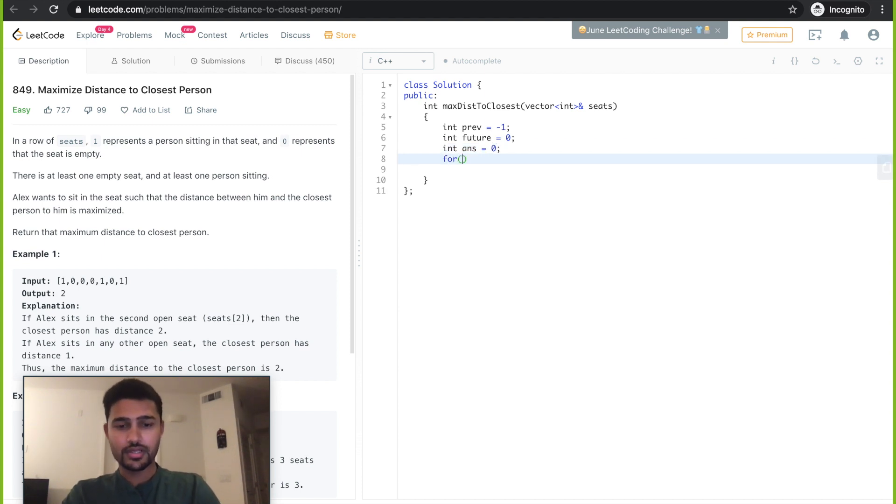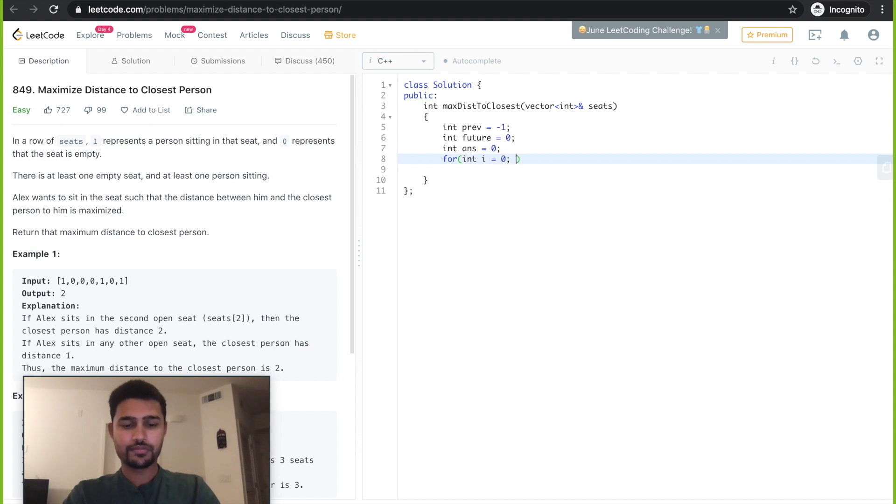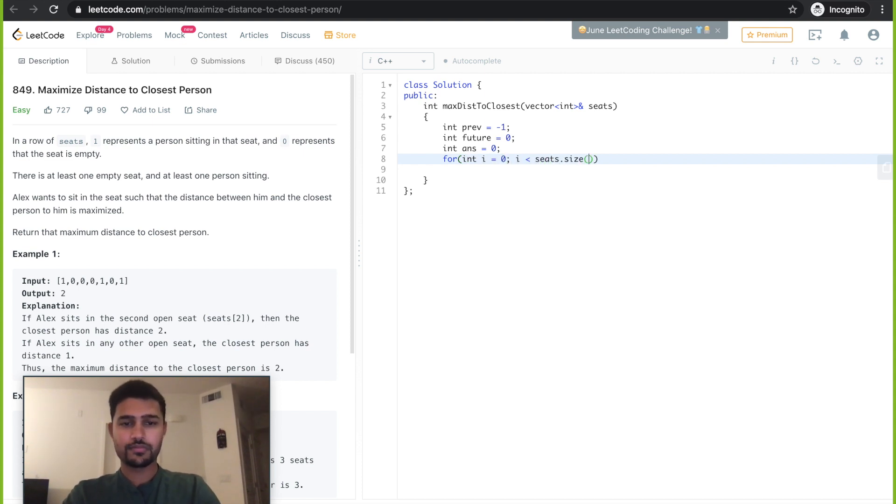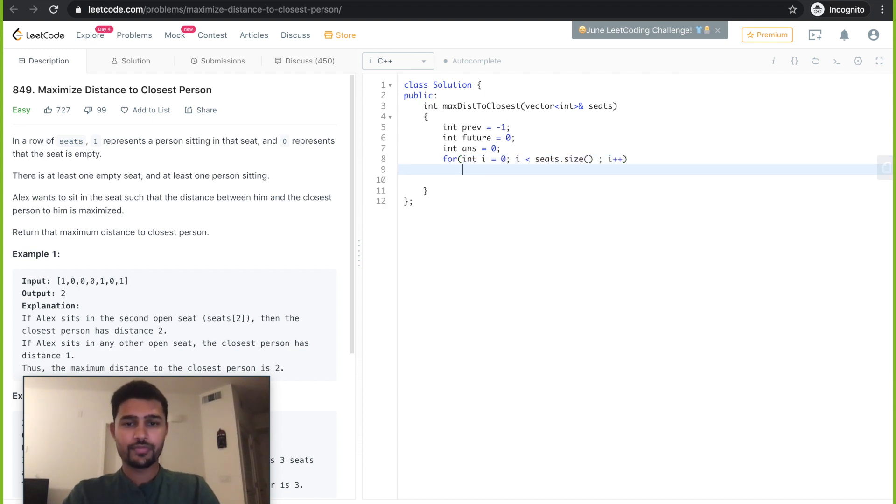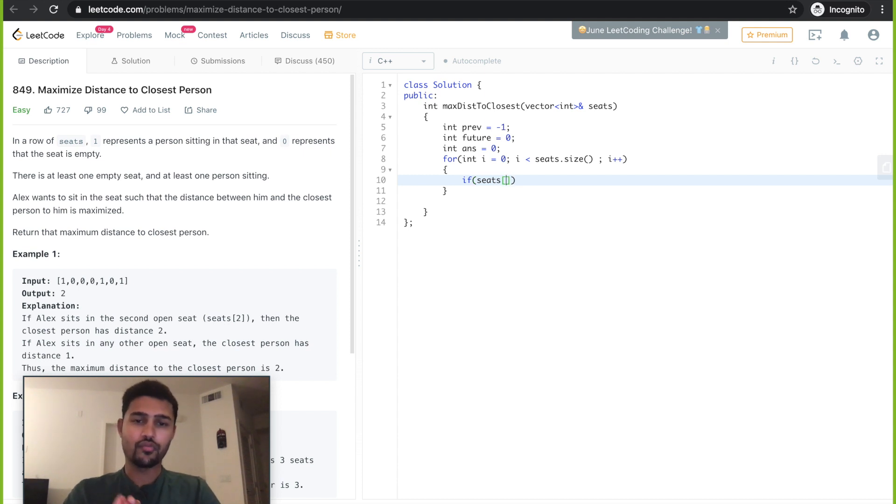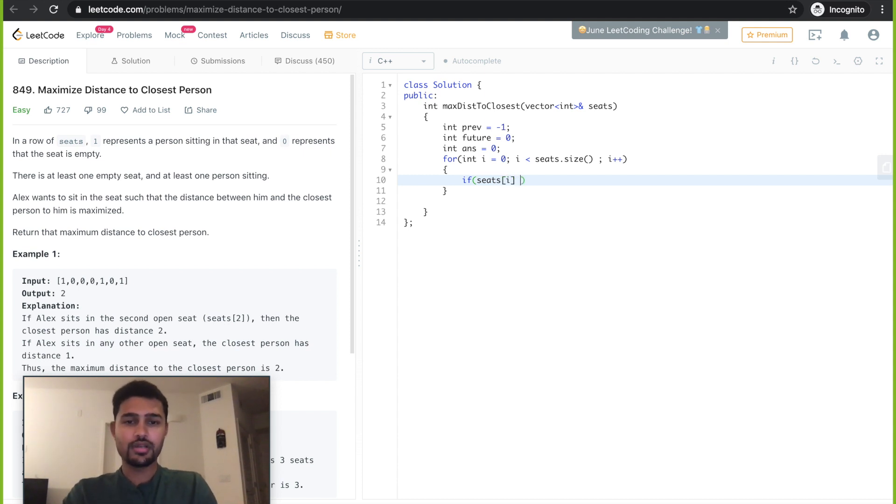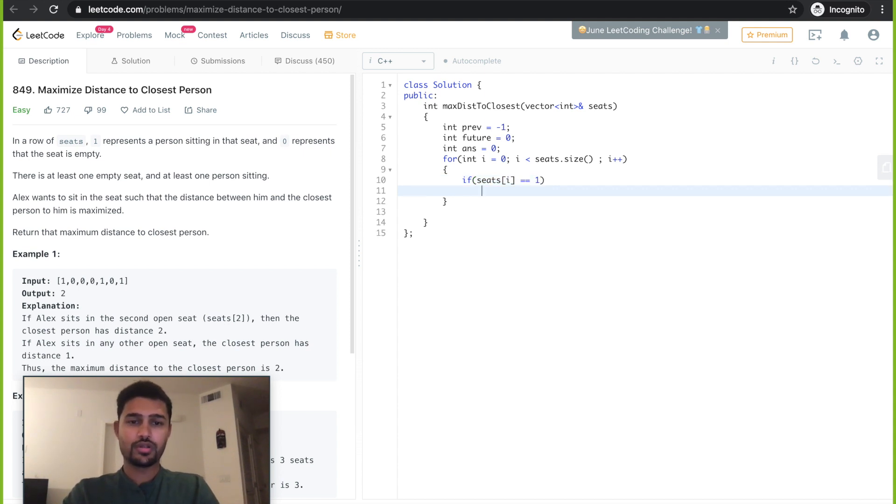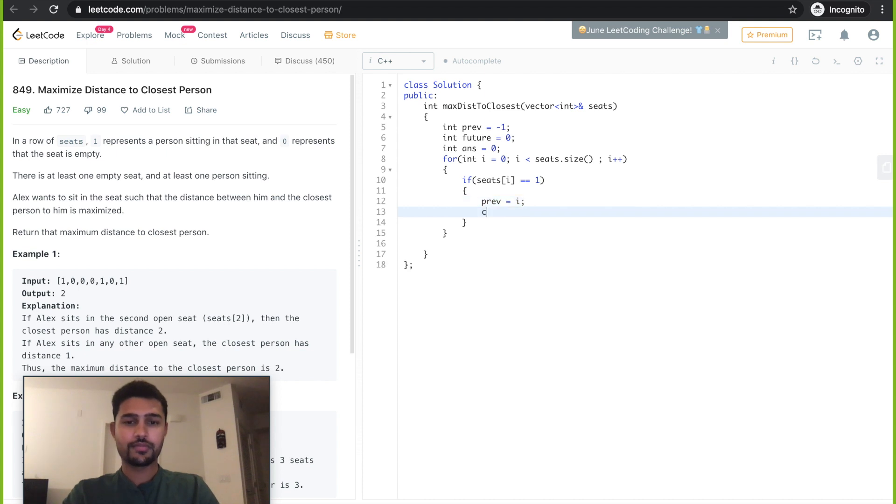I start traversing the given input. First thing I check is if the current seat, whatever I am iterating at, if it is a one. In this case my previous becomes i, then I continue.